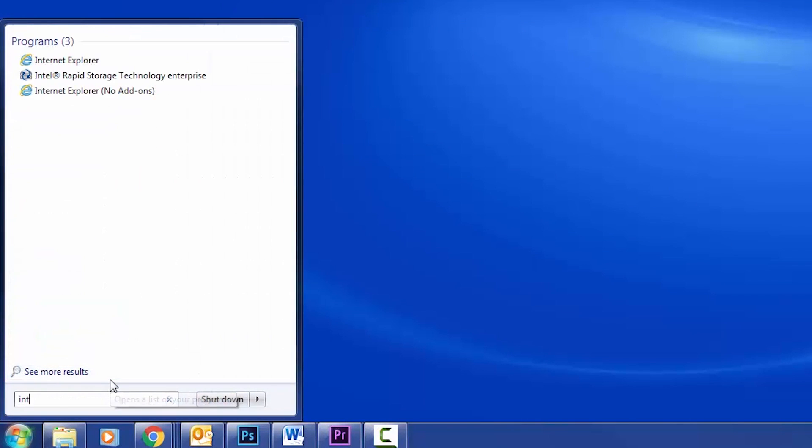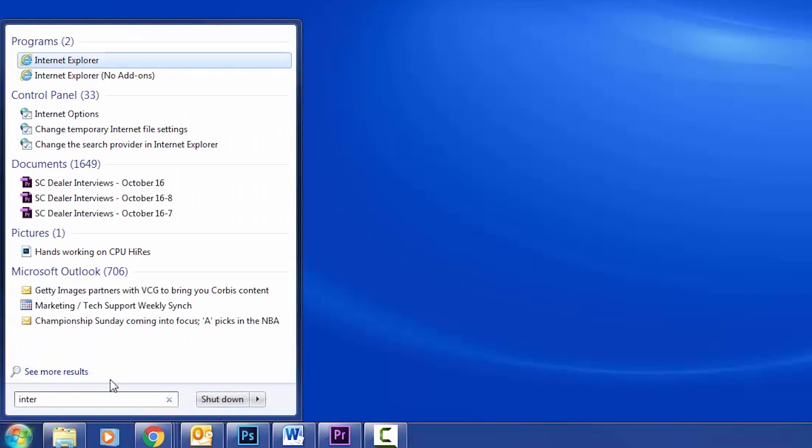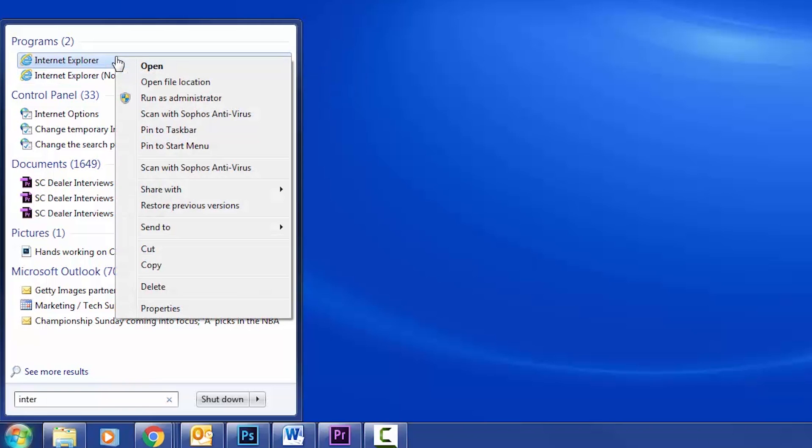So to log into your HVR, you need to open up Internet Explorer, and you want to make sure you have admin rights if this is the first time you are doing this.